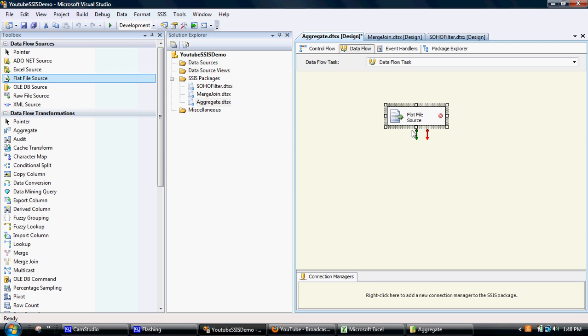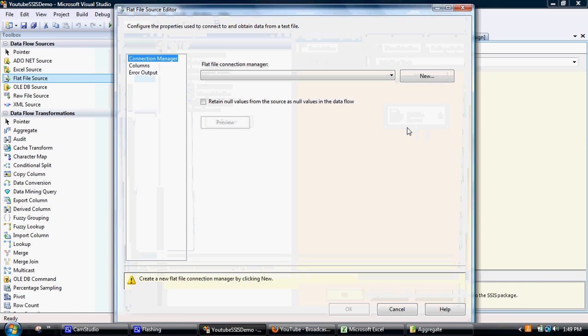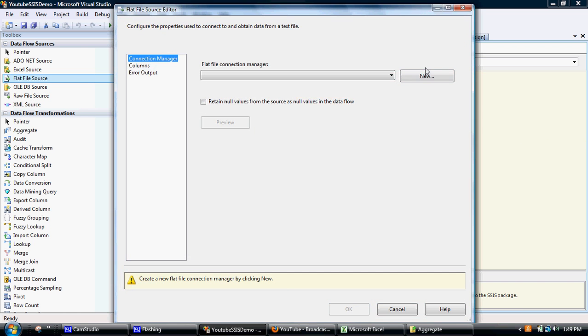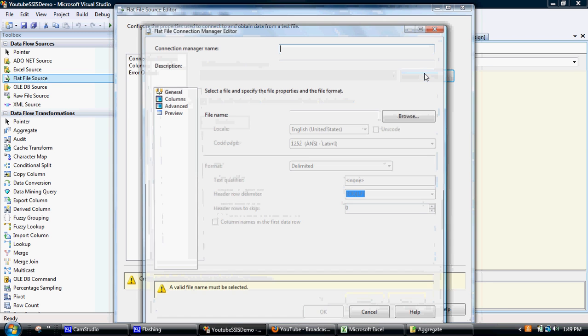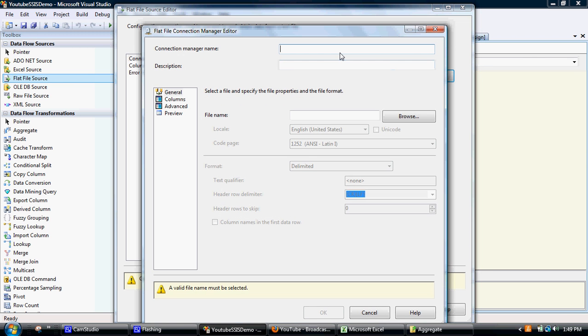What we need to do is pull in the data source. The data source we looked at before was a text file, so I'll pull across a flat file source onto the workbench. I'll double click that flat file source and we go through to the flat file connection manager. I'll say it's a new connection manager, I'll call it aggregate.